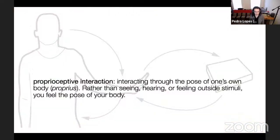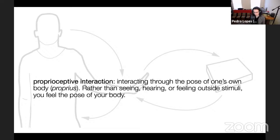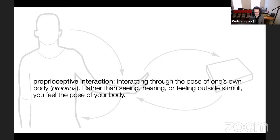We call this concept proprioceptive interaction, because it's quite different from the normal way we interact using seeing or hearing. This was really just interacting — both input and output — by sensing the poses of the body.